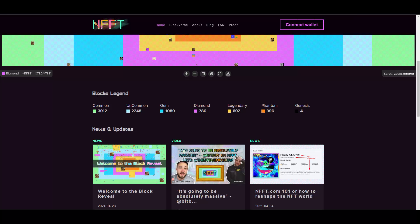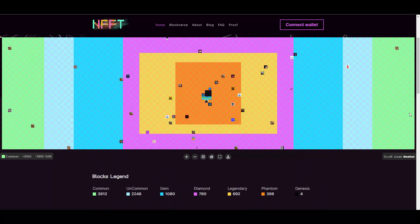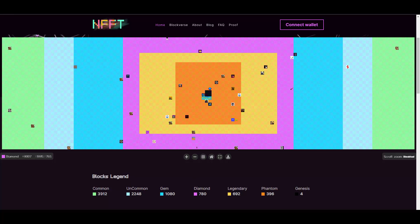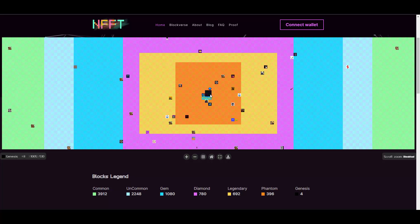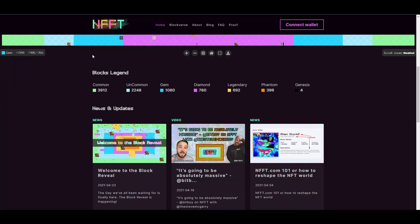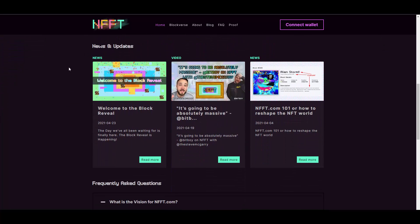We have those three blocks here - someone decided to buy them, these are the Phantom ones, the rare ones, and it literally says 'your ad here.' This is a really interesting idea. As you can see, we have some places here to purchase. The more to the left or right they are, the least rare they are. We have the Common ones - almost 4,000 of those. Then Uncommon at 2,248, Gems at 1,080, Diamond at 780, Legendary, Phantom which are the orange ones, and Genesis - those four black ones in the middle.